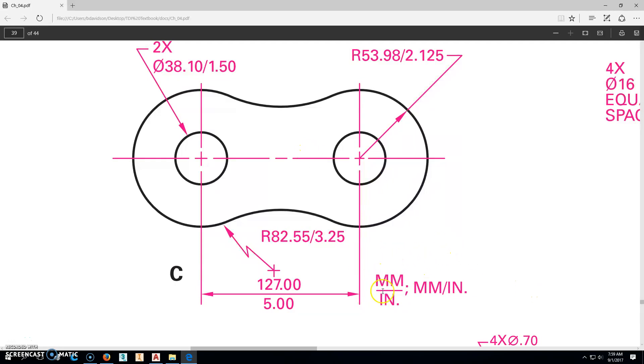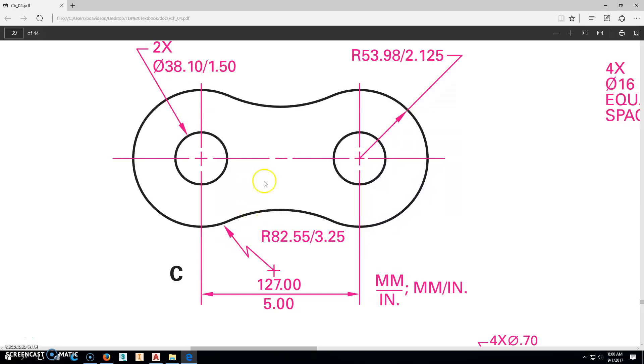You'll notice here that it says millimeters over inches, or millimeters are on the left of the slash over inches, so that means you have a choice here. So this right here would be 127 millimeters or 5 inches, whichever you choose to do.